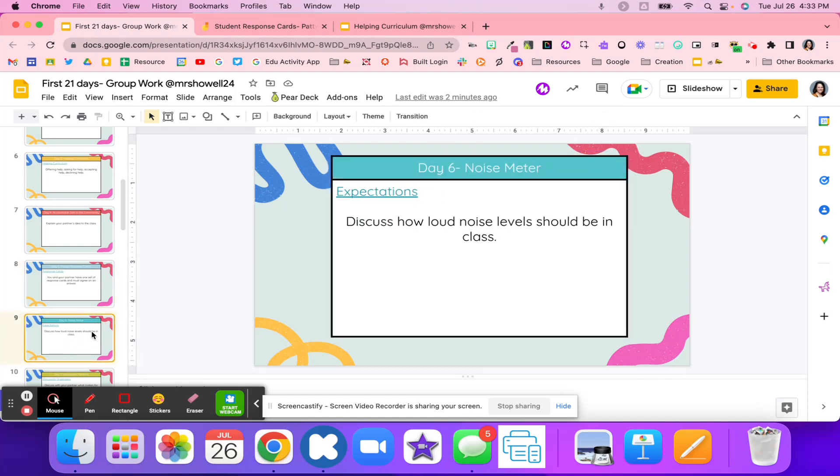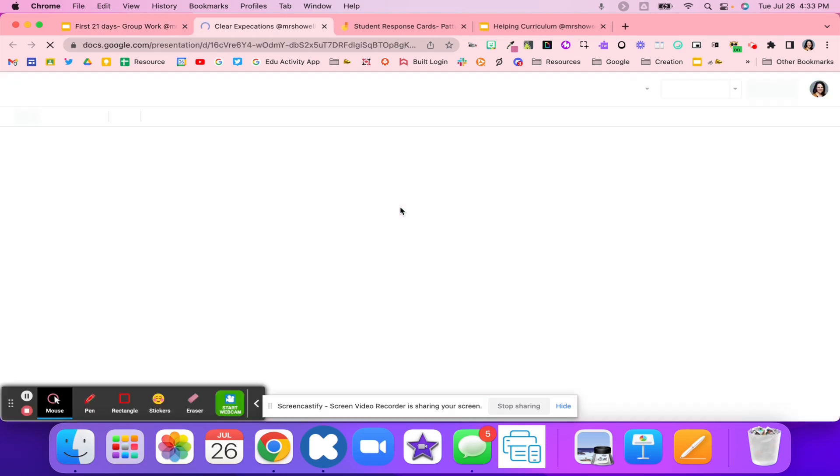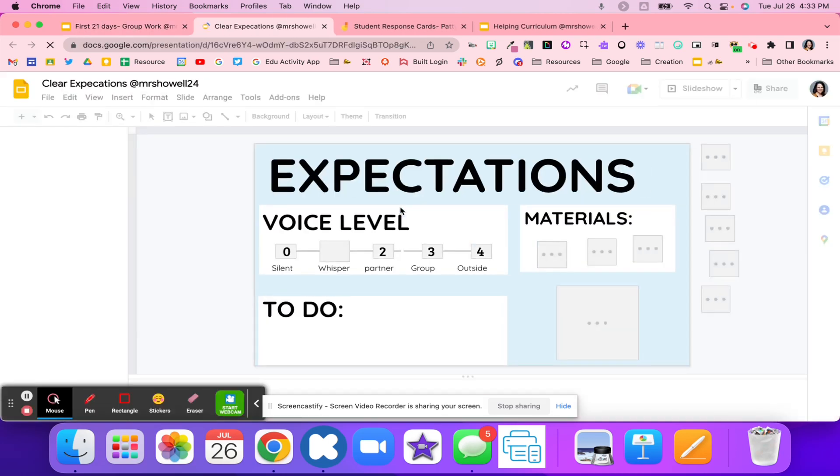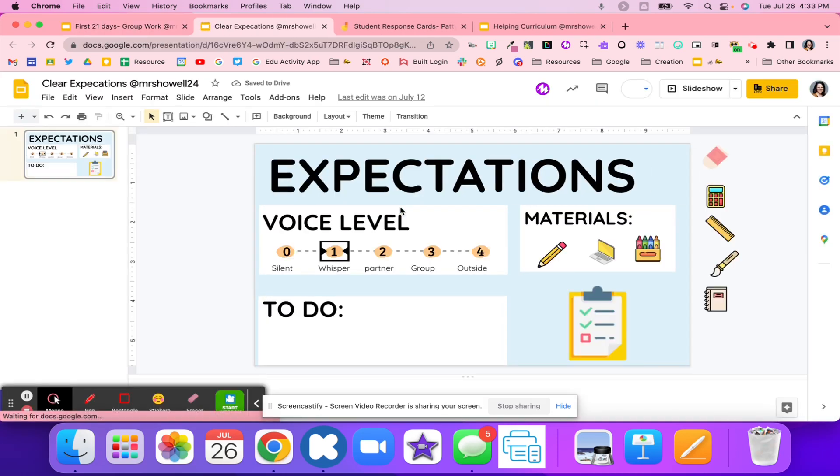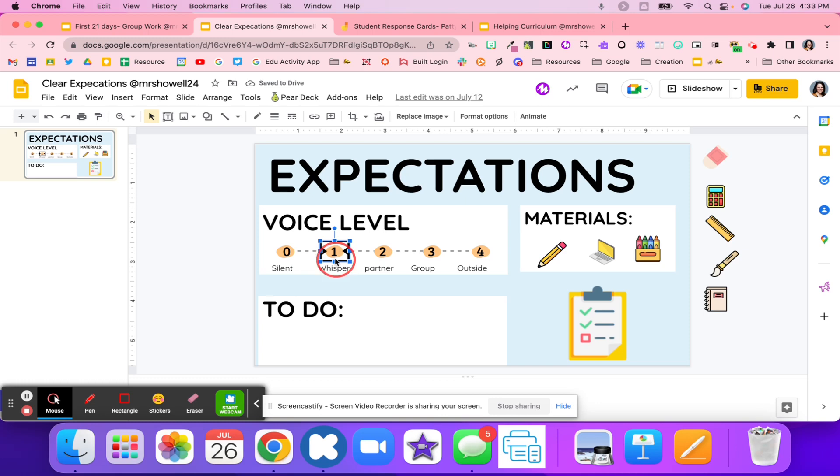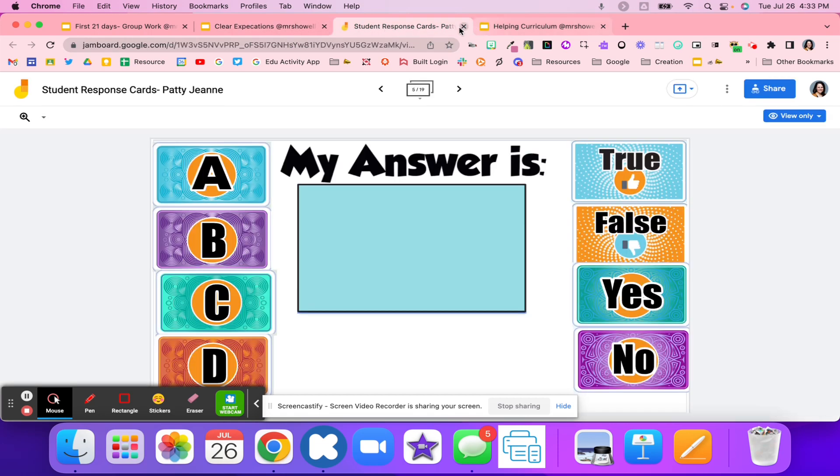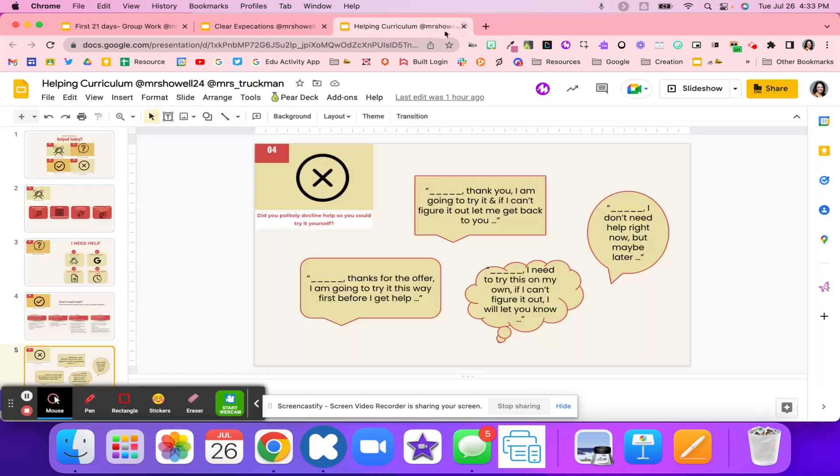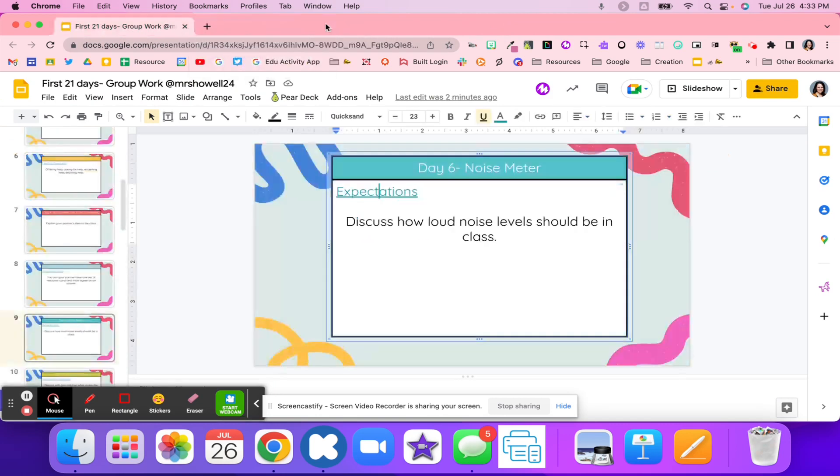On day six, noise meter. This is a great way to discuss how loud it should be in a classroom. This is a great symbol that you're able to move this little icon around. This allows students to start to monitor their voice level and know, am I at the right level? Or do I need to bring it down a notch? Or do I need to talk a little bit louder so my partner can hear me?